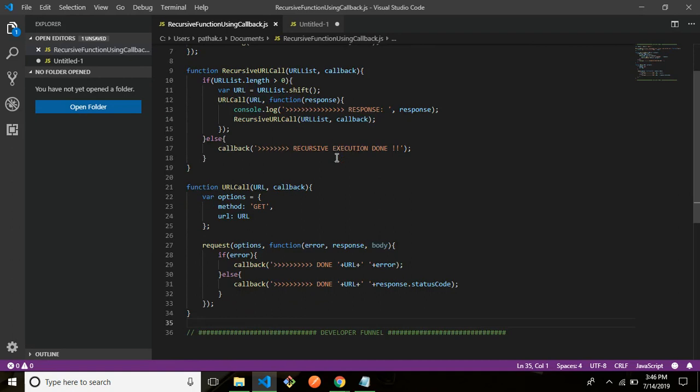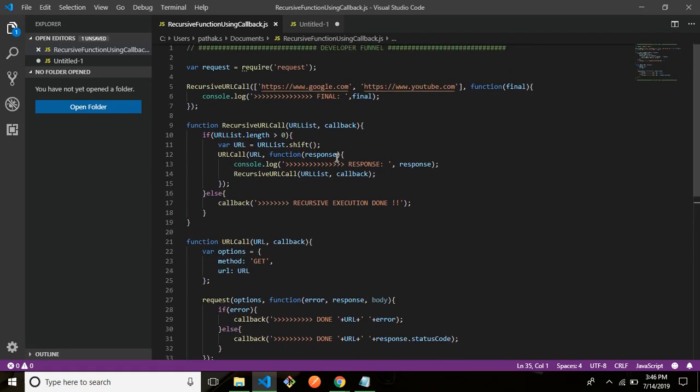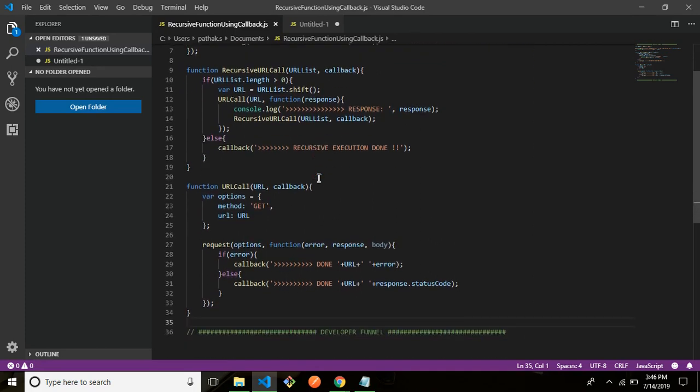So these are nothing but recursive function using a callback in Node.js. Thank you for watching.